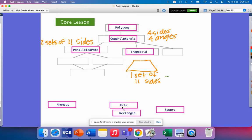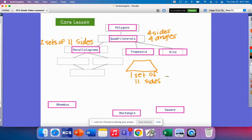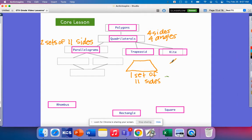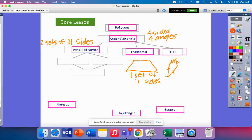We also have a kite. A kite is a special type of quadrilateral — it has four sides and four angles — but two sides here are congruent, and the other two sides are also congruent. What sets it apart from a parallelogram is that it doesn't have sets of parallel sides.